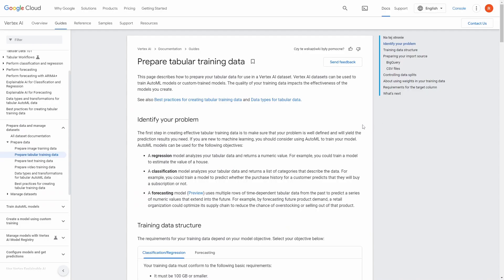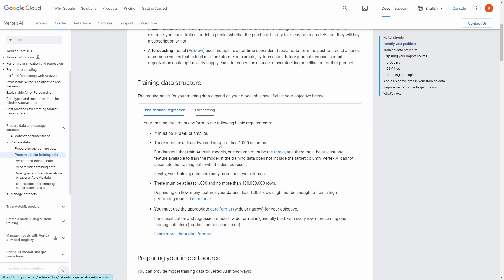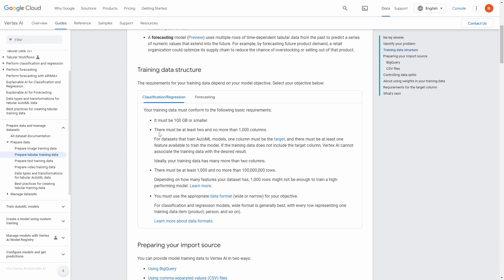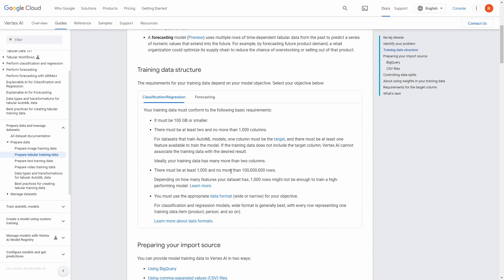So here we are on the official Google documentation page about preparing tabular training data. Let's scroll a little bit down and here we can see that for the classification and regression we have the following requirements. The dataset must be 100 gigabytes or smaller. There must be at least two and no more than 1000 columns. There must be at least 1000 and no more than 100 million rows. And last but not least you must use the appropriate data format for your objective. For the classification and regressions model, CSV format is generally the best. So having that in mind, let's go to our actual dataset that we'll be working today with.